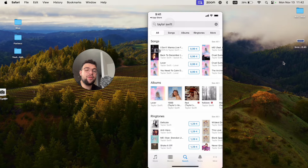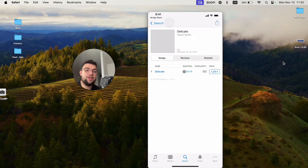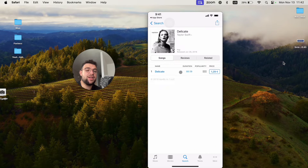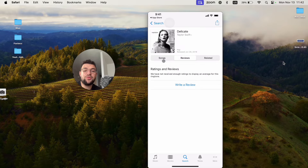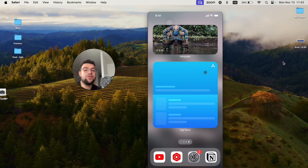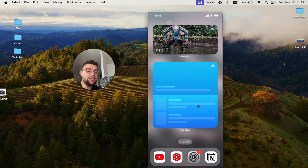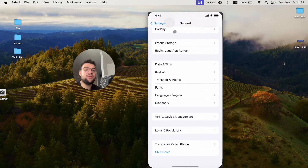If you just look them up, you can see the first section is songs, then you have albums which you can purchase, but also the ringtones. You can check it out right here — this one you can play, it's just 29 seconds long. There are perhaps some reviews if available. Just click on the price, pay for it, and it's going to appear as part of your ringtones. It's not going to be in the music app, but it will be part of the ringtones.